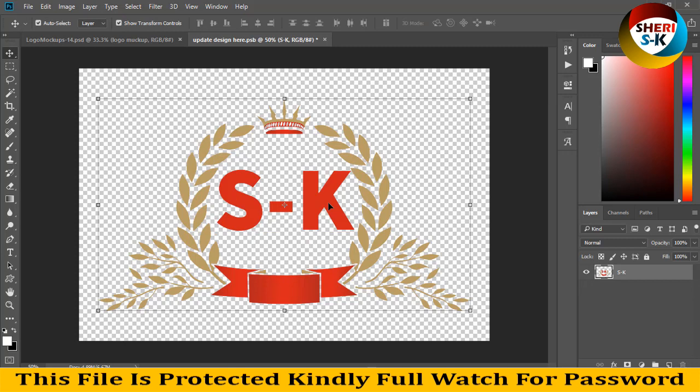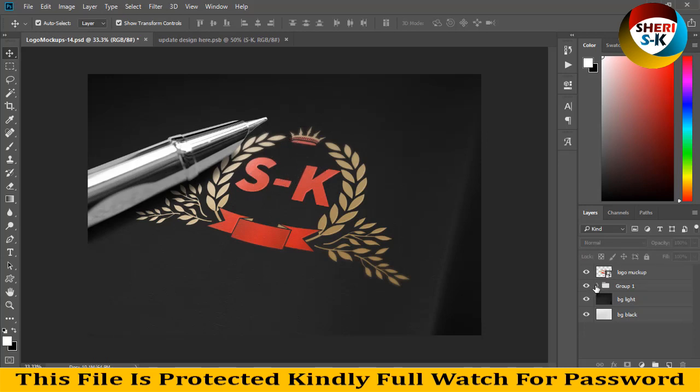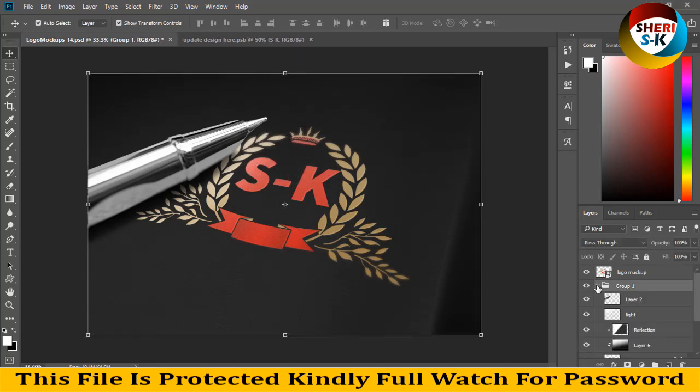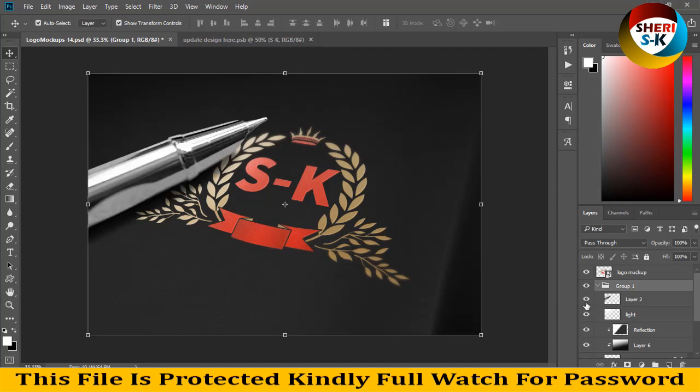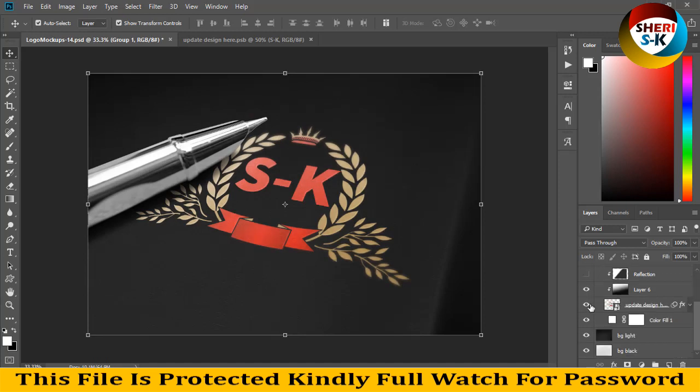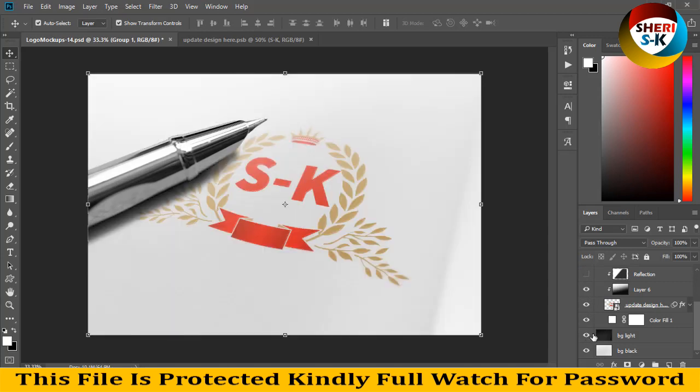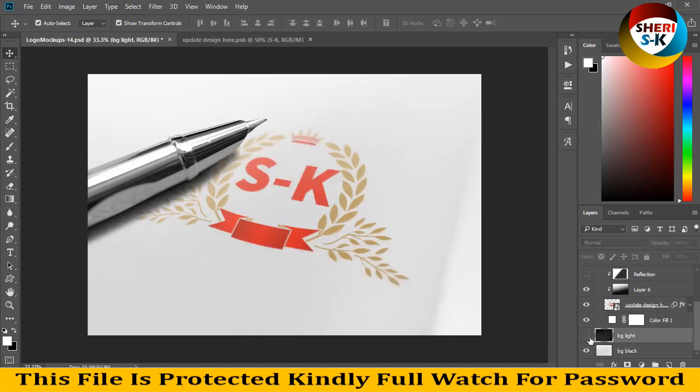Ctrl+Shift+E, then Ctrl+S. Amazing - you see here our design in the logo mockup. Simply extract the group, remove it, or change any other layer. Here is light, shadow, reflection, and background. Import your own background.